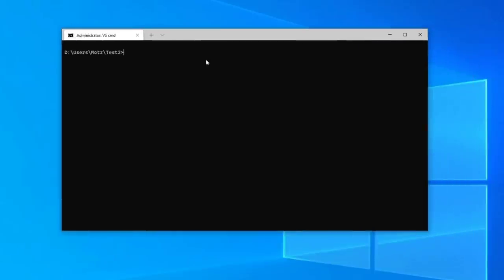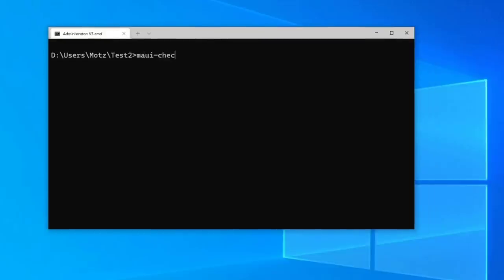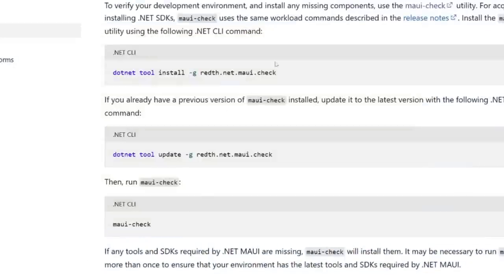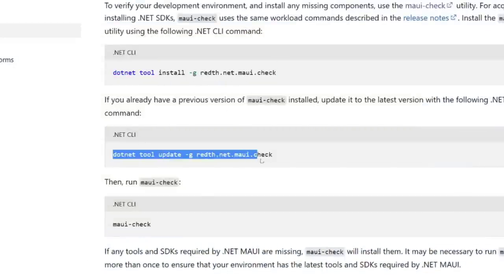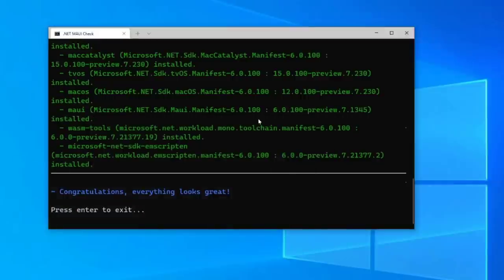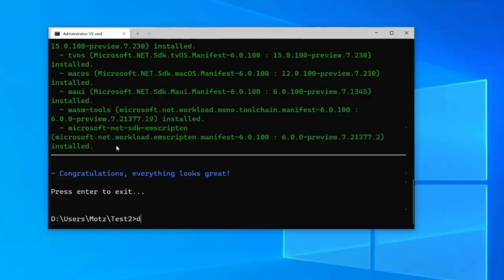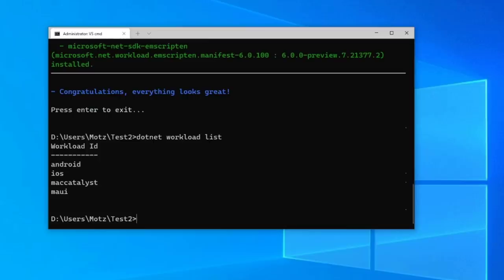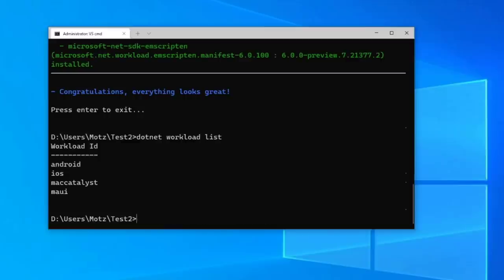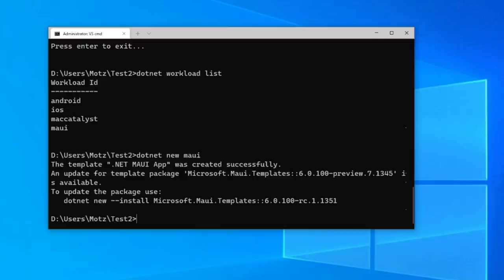Head back to the terminal and run MAUI check. If you don't have MAUI check, you can get it from the installation guide. If you have issues updating, run the update command manually and then run MAUI check. This checks your machine for all the .NET versions, all the workloads, and everything like that. It installed the .NET SDK, Android SDKs, emulators, and all the good stuff. You can also type `dotnet workload list` to see installed workloads. If something's out of whack, you can run `dotnet workload install android` to install a specific workload.